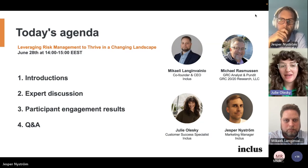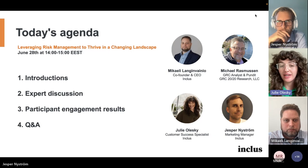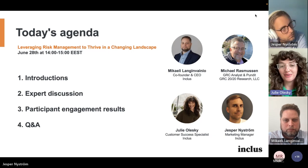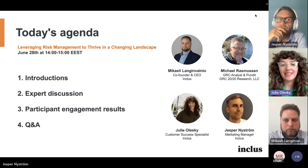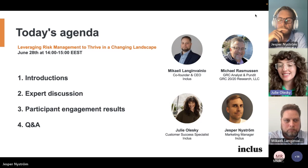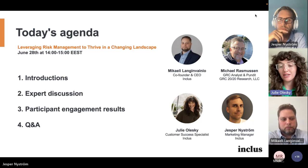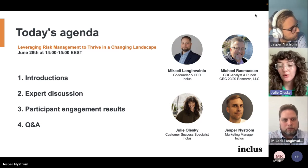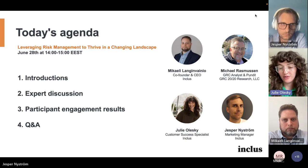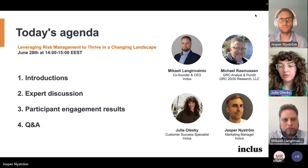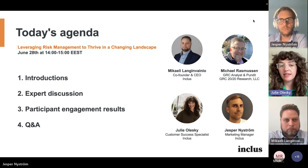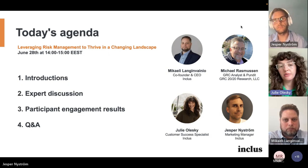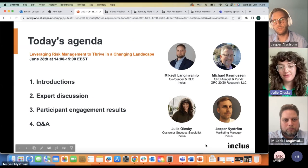Today you can expect us to cover a range of topics related to the changing landscape of risk management, including industry outlooks, agility versus resilience, and collaborative risk management processes. We would like for all of you here today to be able to engage in our discussion, so my colleague Jesper is going to share a little bit more about how you can do that.